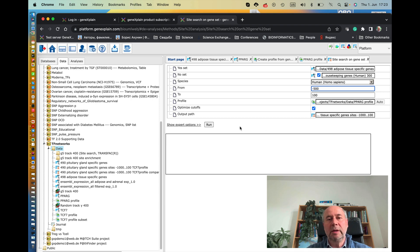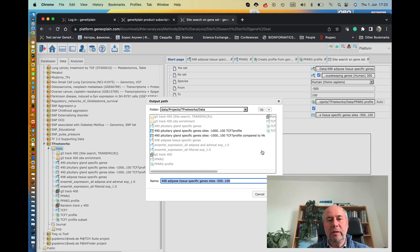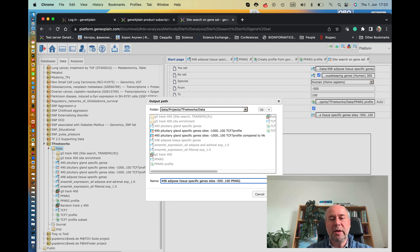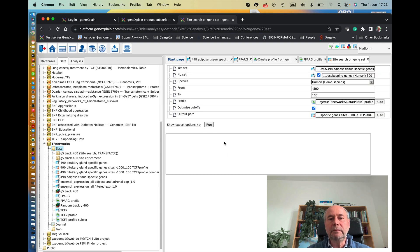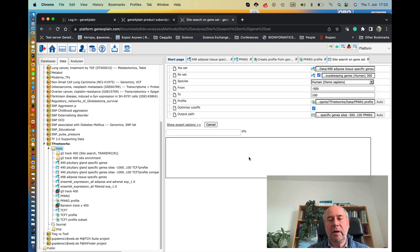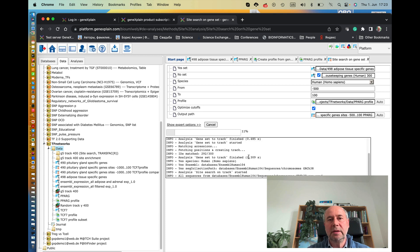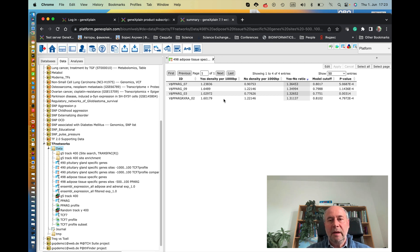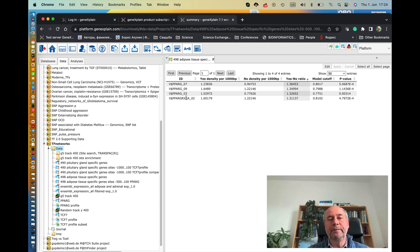And the only thing we have to now change is the output path. So it's adipose tissue-specific genes which were searched by PPAR gamma transcription factor for transcription factor motifs. So now we run this analysis. You can see the searches for these binding sites. And now it reports the frequency of the binding sites for these selected motifs.